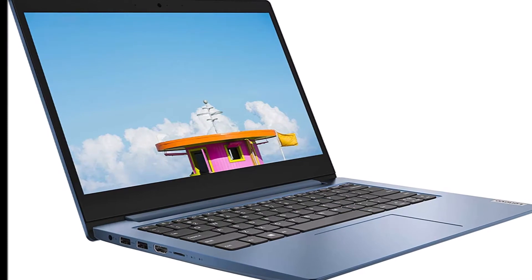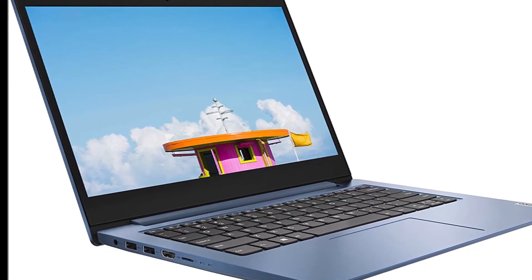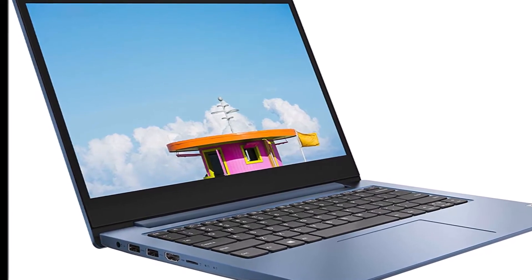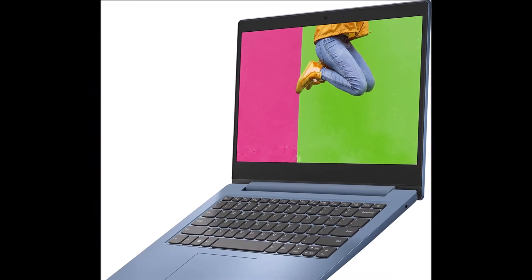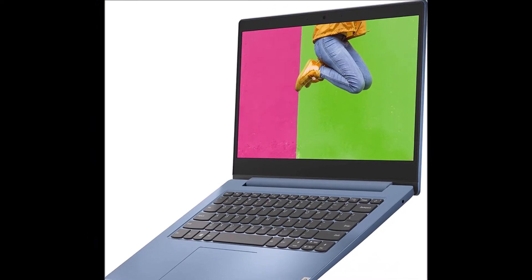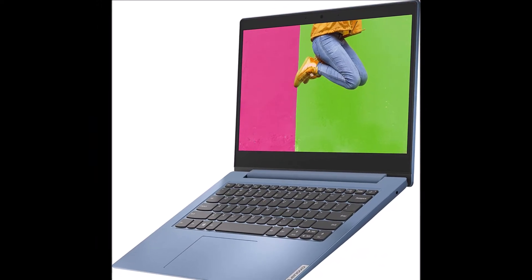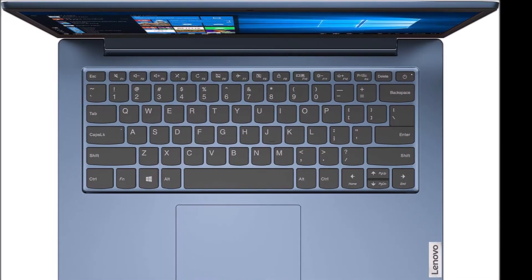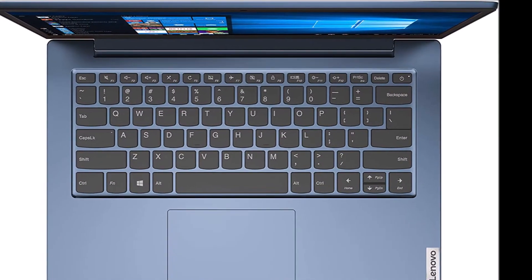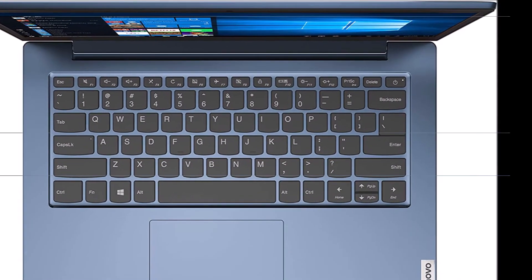Browse the internet, stream your favorite shows, chat with family, or get work done on this reliable notebook computer. With a stylish ice blue case, this everyday laptop is easy to use and durable, with long battery life to let you handle daily tasks easily.